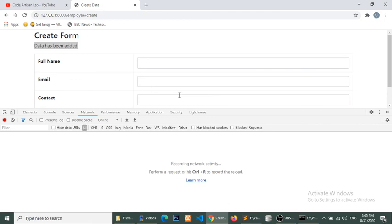So we have successfully submitted our form with jQuery Ajax and Laravel. I hope this will help you. And if you like the channel please, please subscribe, like, share, and comment. Thank you so much.